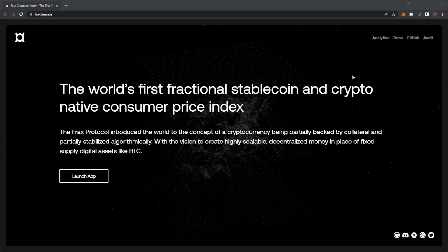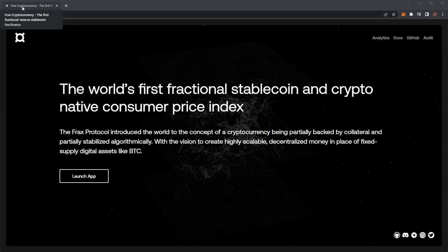Welcome back to the Crypto Gangster channel where I'm showing you the best banger crypto projects. Today we are taking a look at Frax cryptocurrency, the world's first fractional stablecoin and crypto native consumer price index.